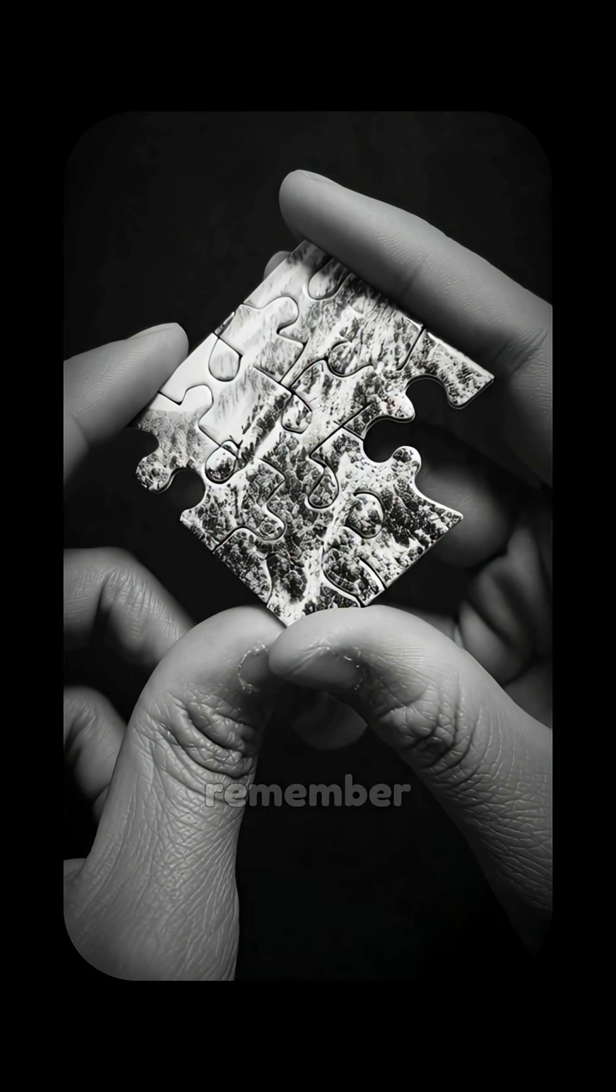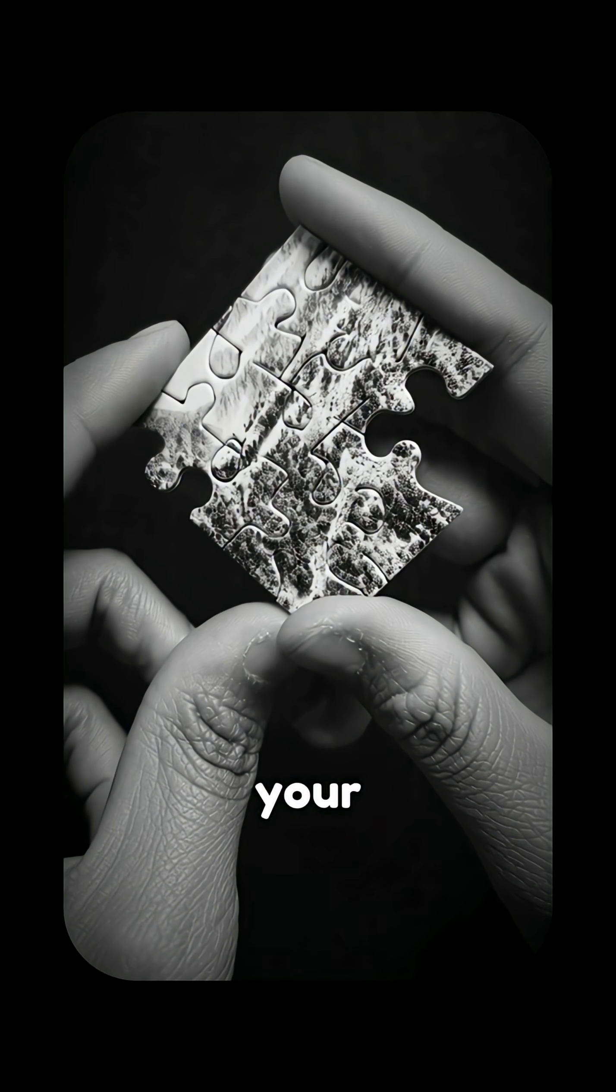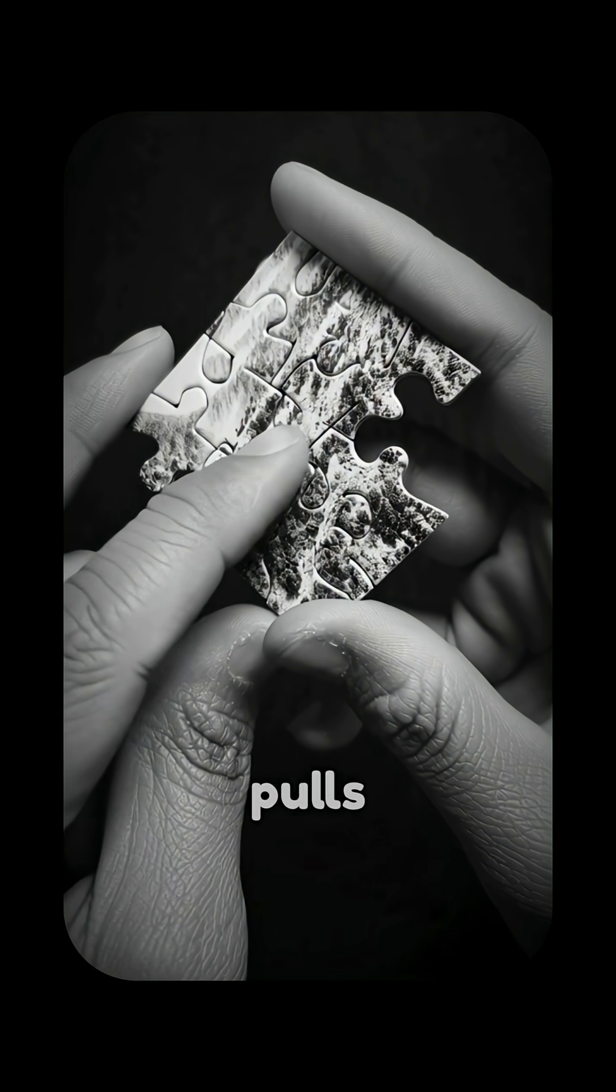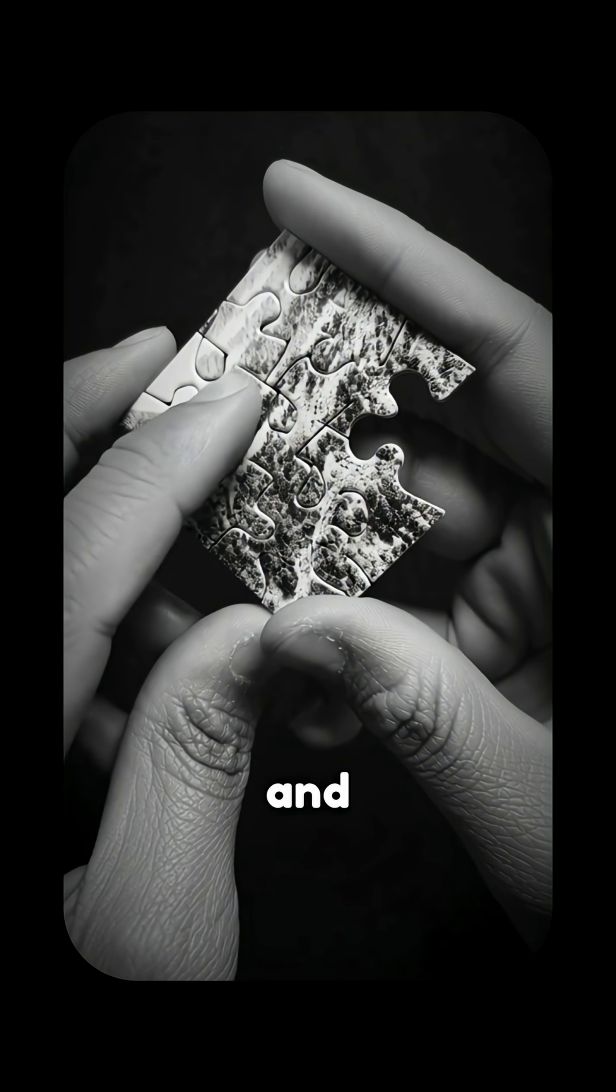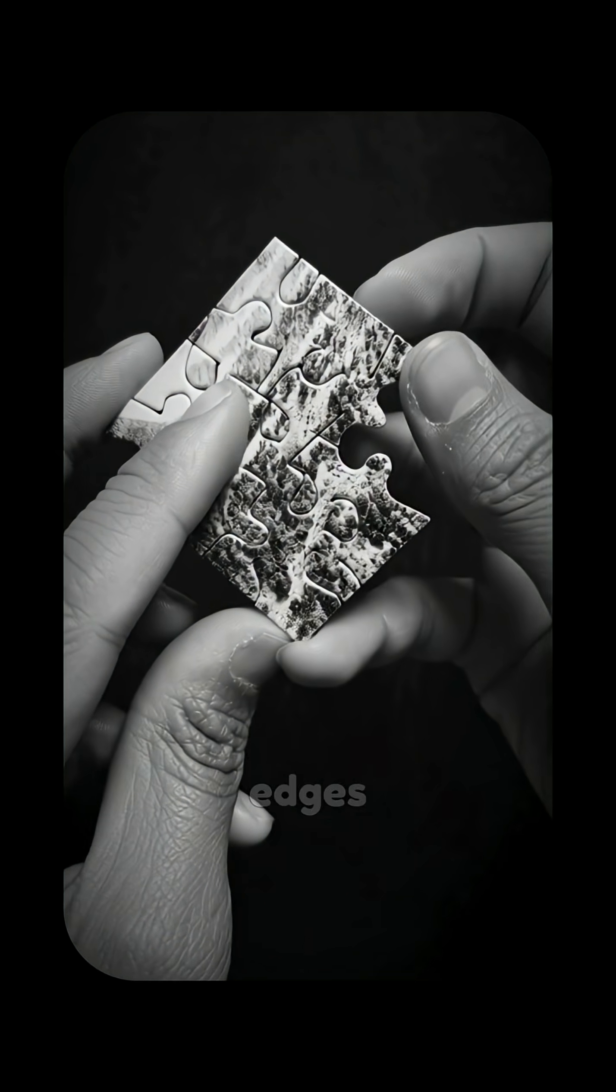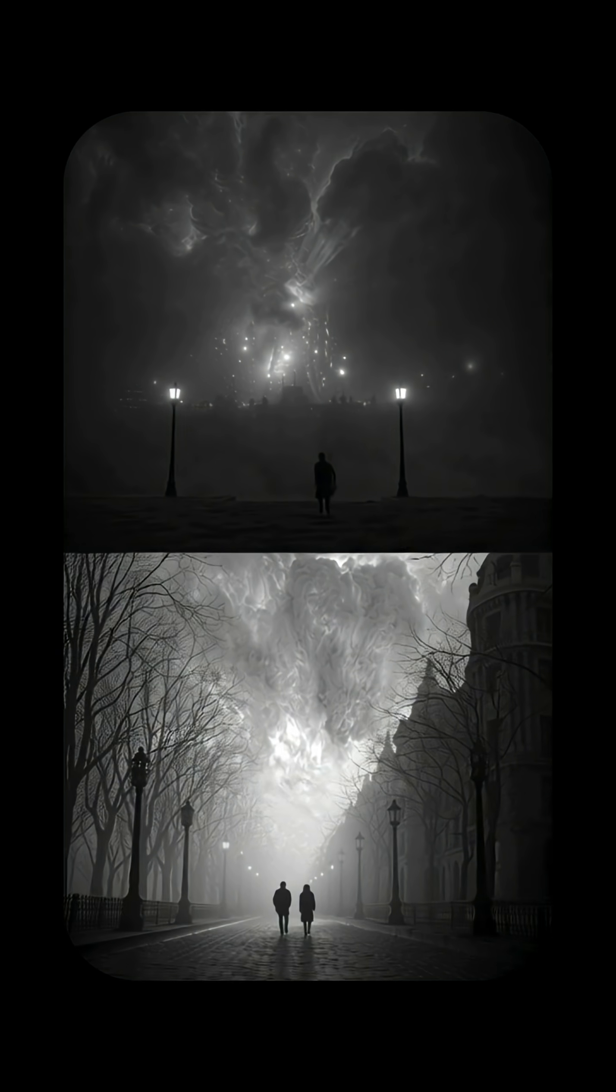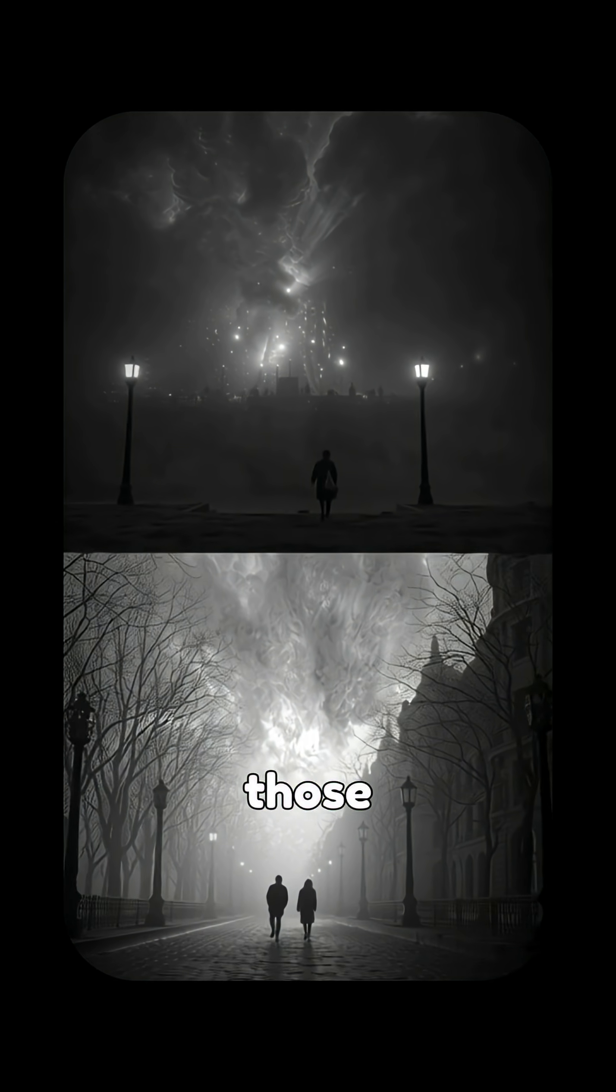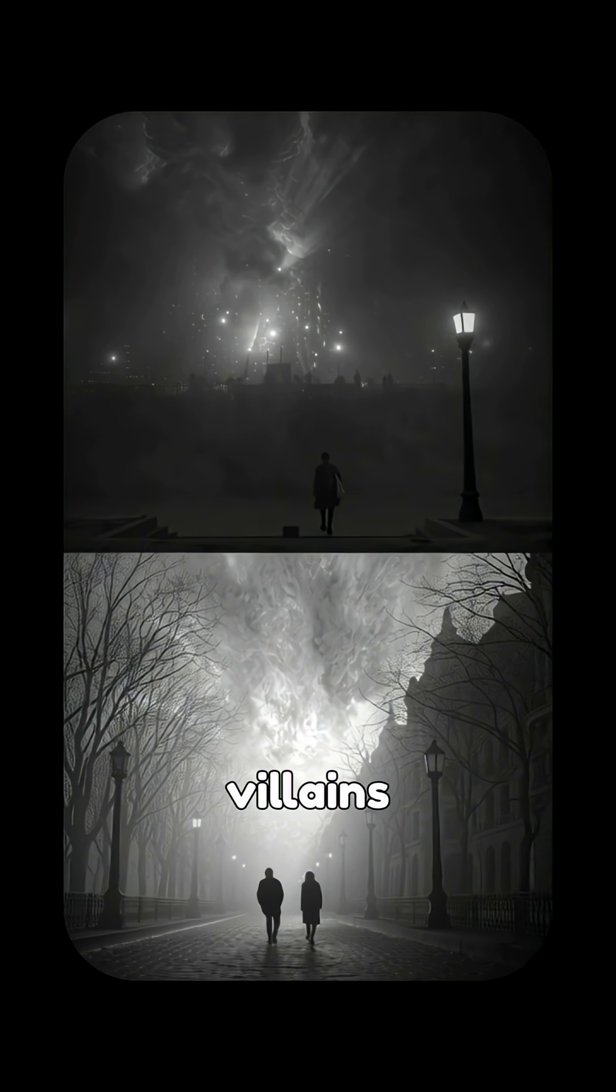Each time you remember, your brain pulls the pieces, fills in blanks, and smooths rough edges. But here's the catch. Those fill-ins feel just as real as the truth.